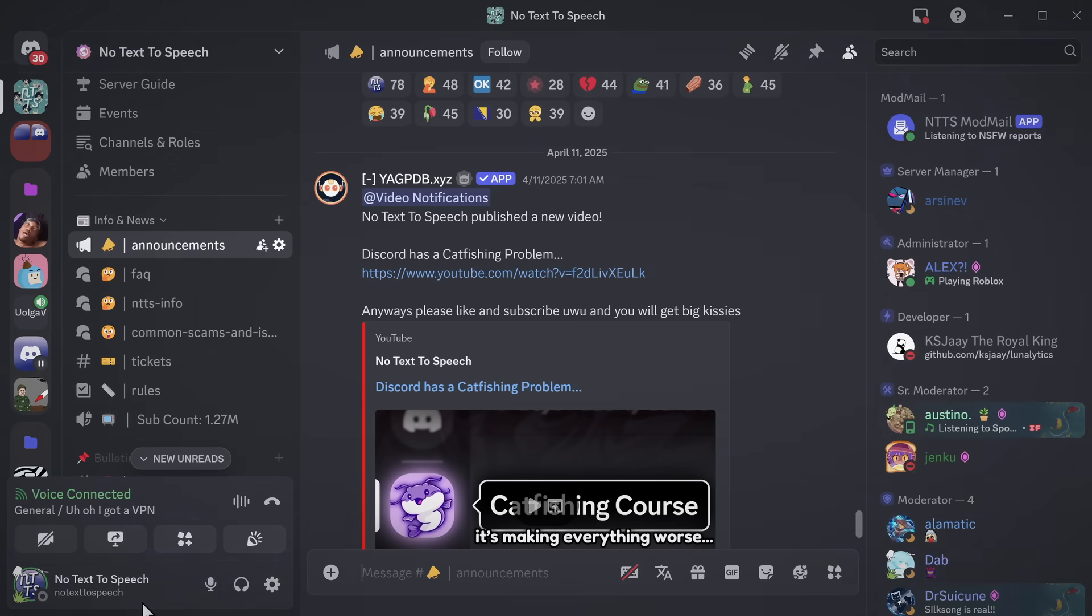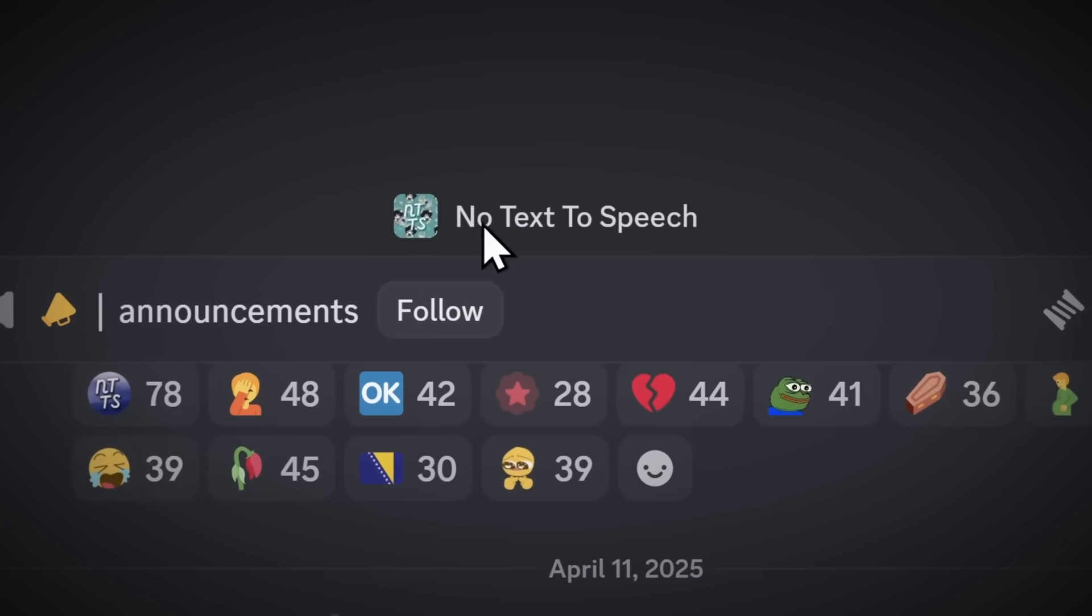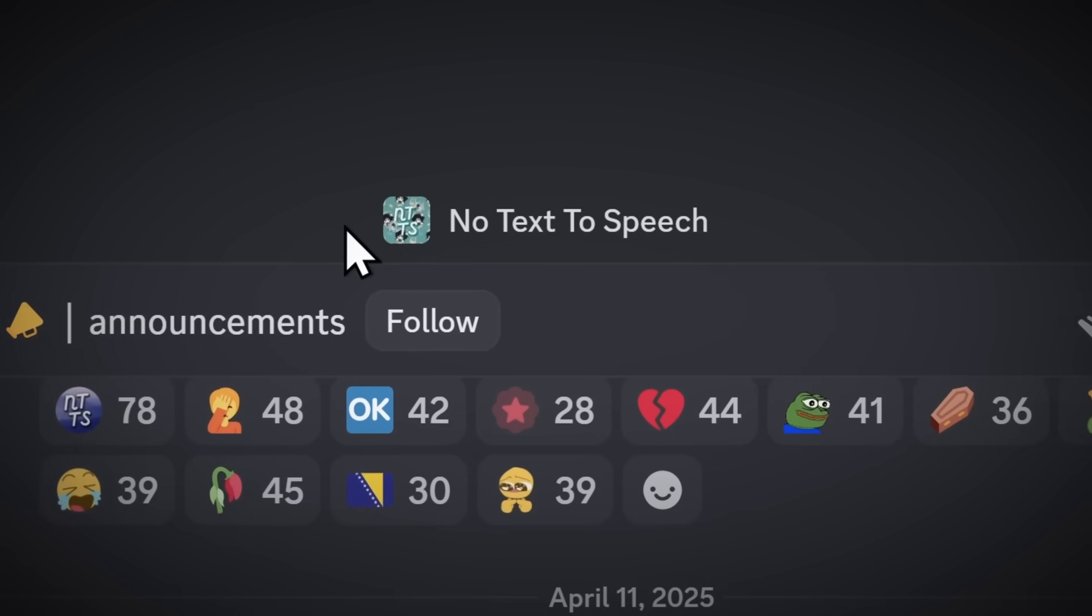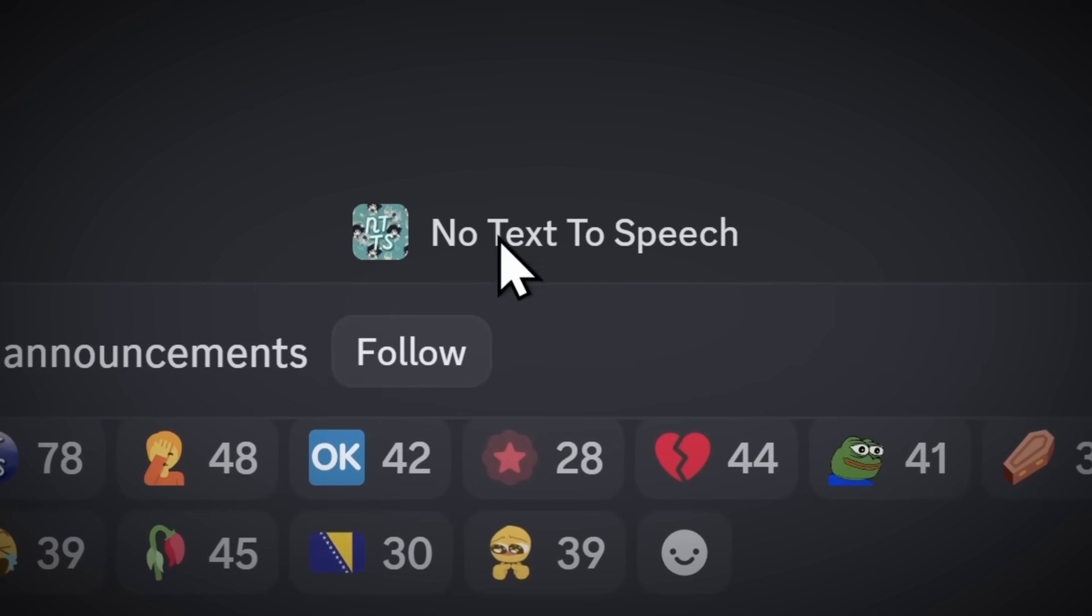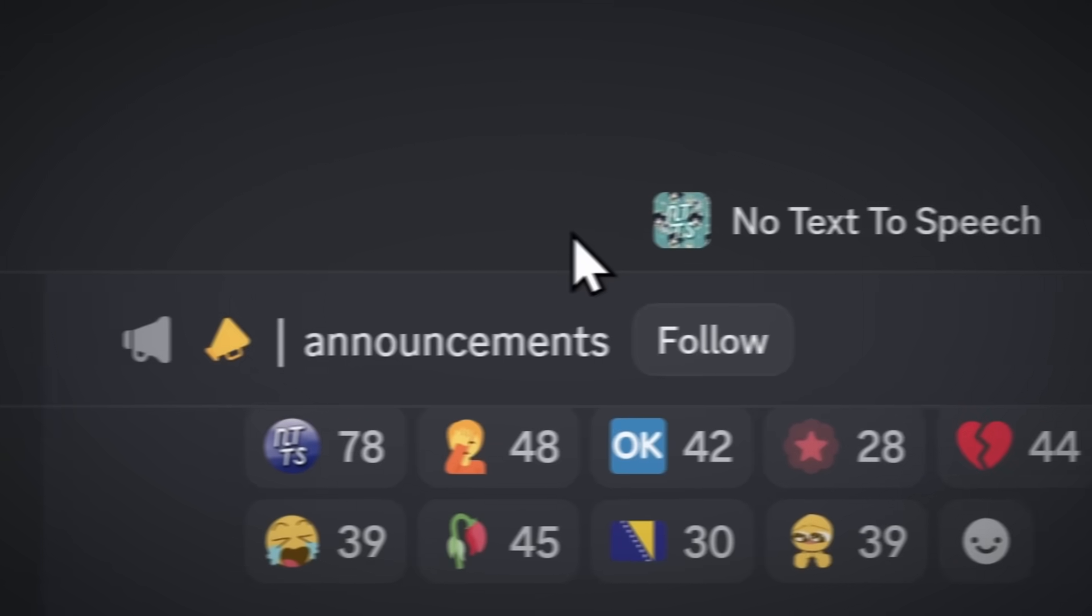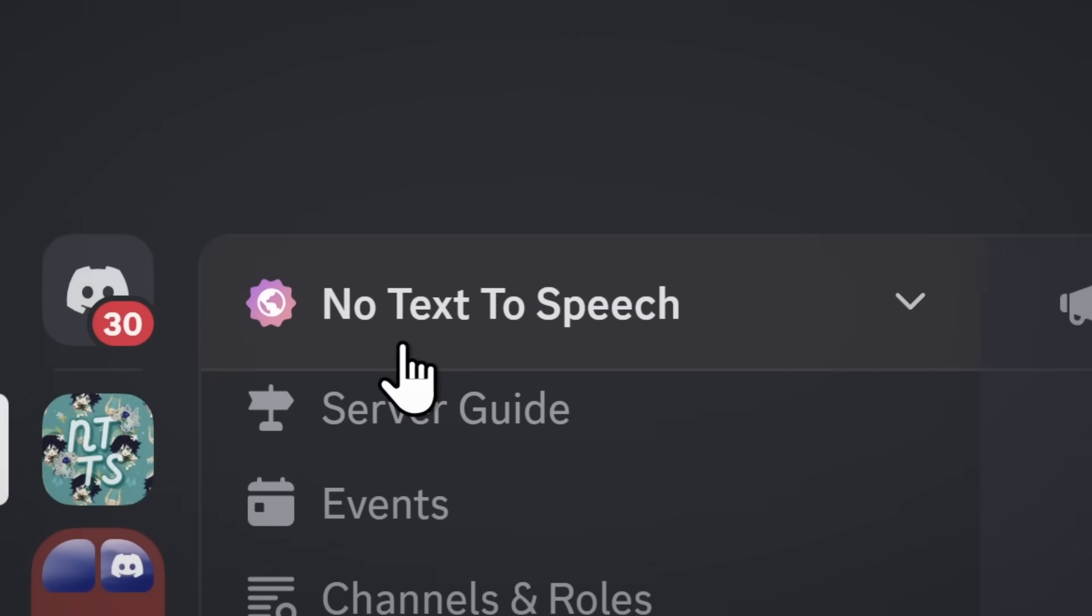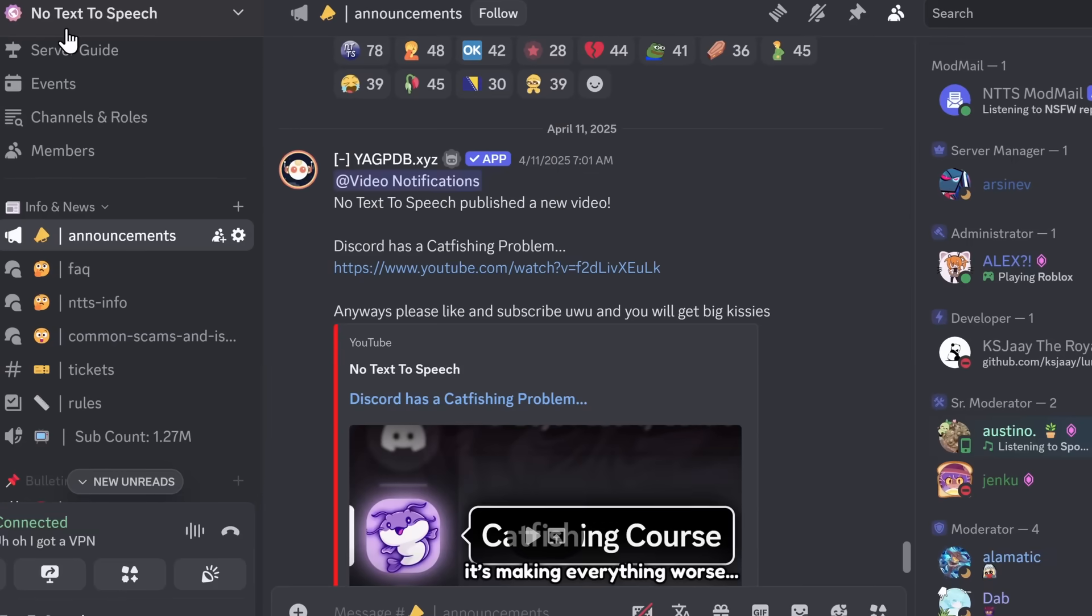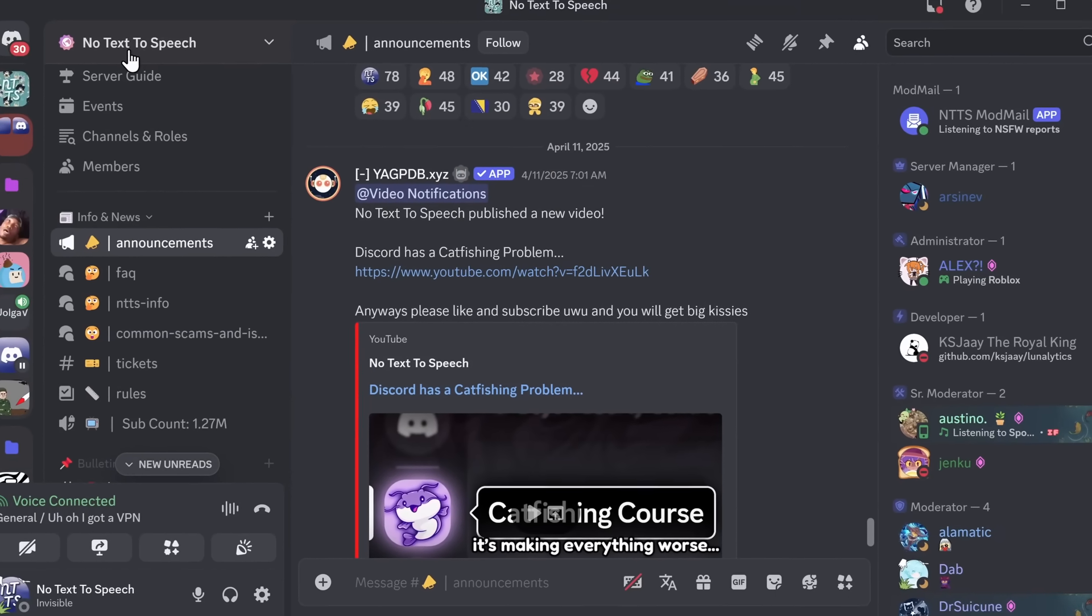And please, for the love of God, do not get me started on this bar up here. It takes up space and it tells you what server you're in, even though you could just move your eyes slightly to the left and see what server you're in. And I'm only scratching the surface of the problems that people have with this UI.